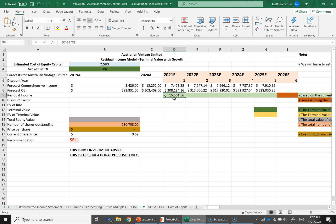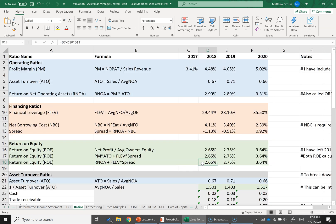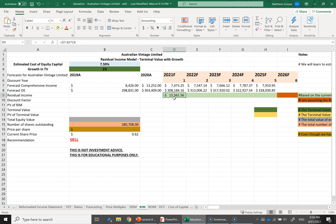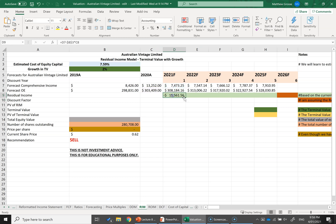I get a negative number here — my residual income is negative. Businesses create value when they earn a return higher than their cost of capital. This business has a cost of capital of about 7.59%, but looking at the ratios tab, their return on equity has been about 2 to 3%. So if the business is only generating 2–3% ROE and we expect 7.59%, they're earning a return lower than their cost of capital — they're destroying value, earning a negative abnormal return. I'm going to absolute reference the cost of equity cell and drag the residual income formula across for all five years.